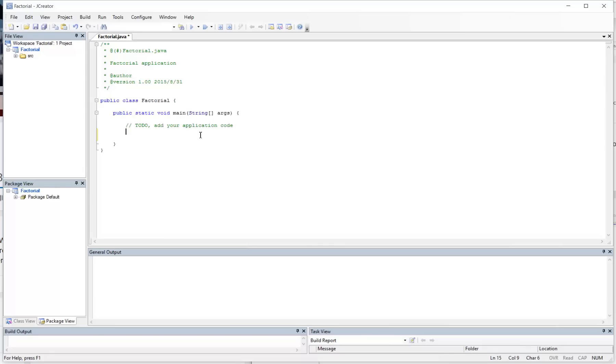Alright, so it's been requested that I post a video on how to use while loops to calculate the factorial of a number.